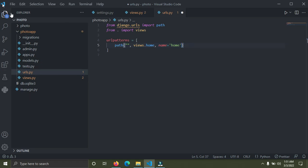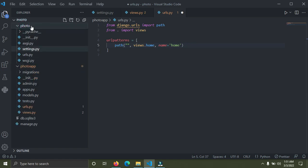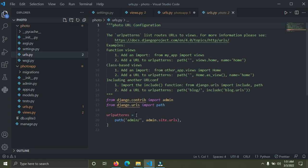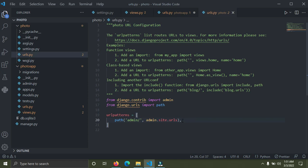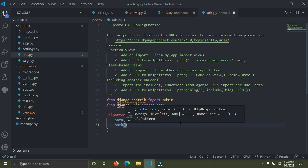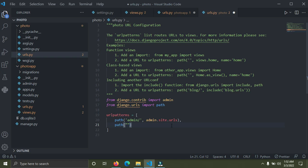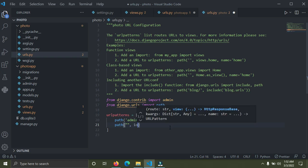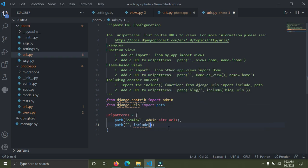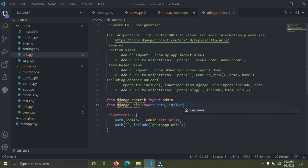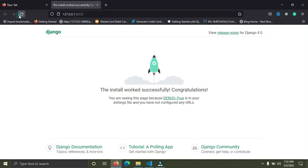Open the Django project's urls.py file. We are going to register the photo_app's urls.py inside the project-level urls.py. Whenever we visit an empty string we will point to the photo_app urls. Add: path('', include('photo_app.urls')). Then import 'include' at the top from django.urls. Save your work — everything should work fine now.